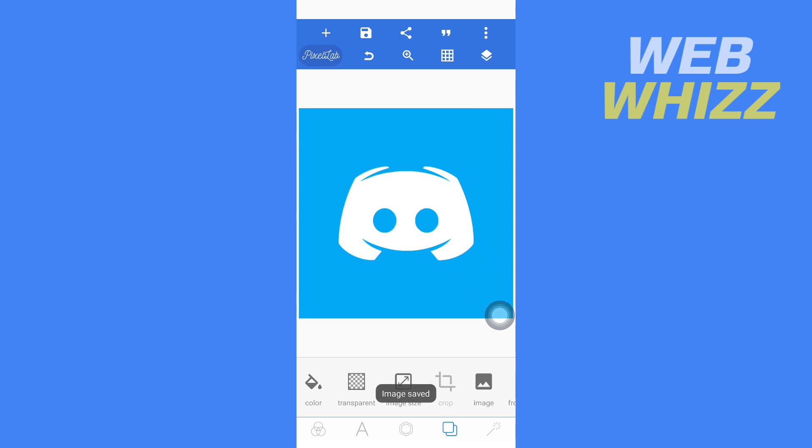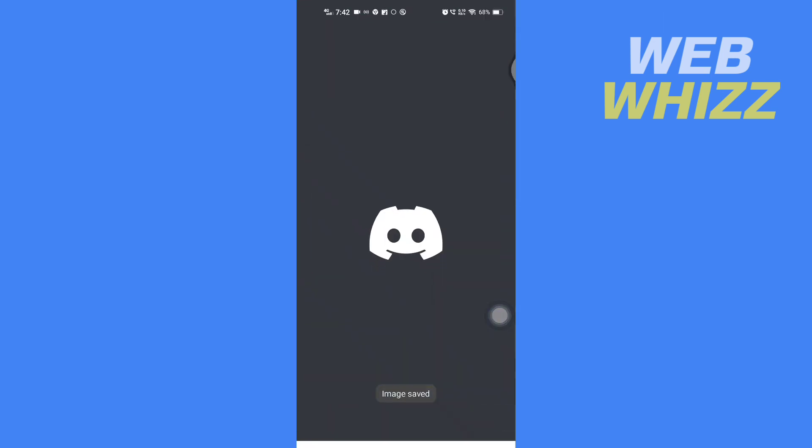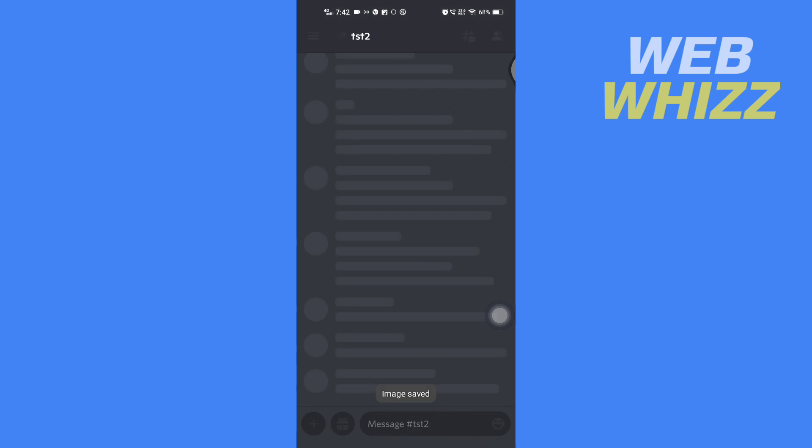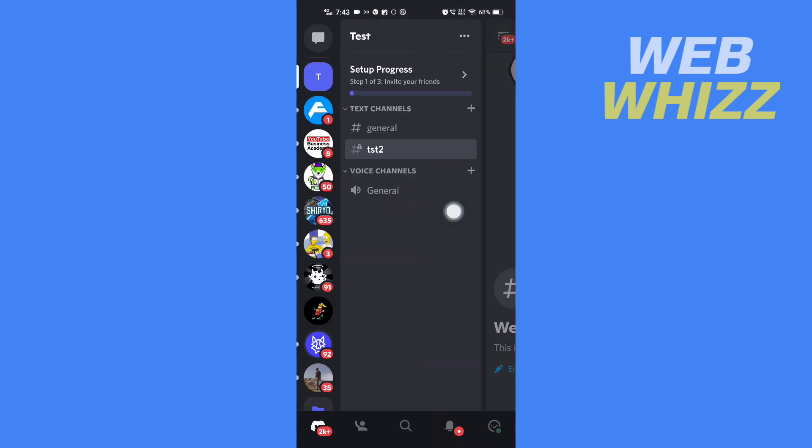Now open your Discord app. Tap on these three lines here in the top left and tap on your profile in the bottom right corner here.